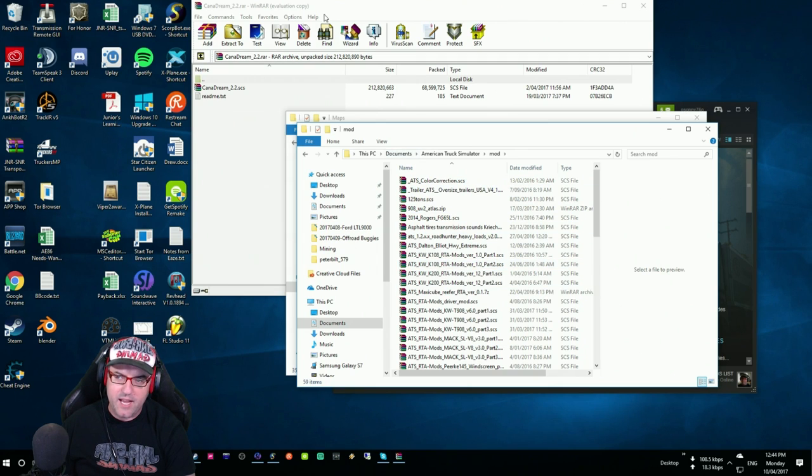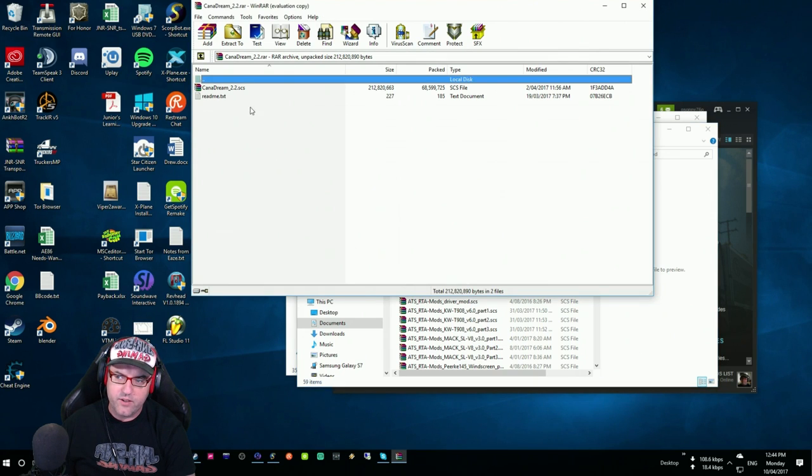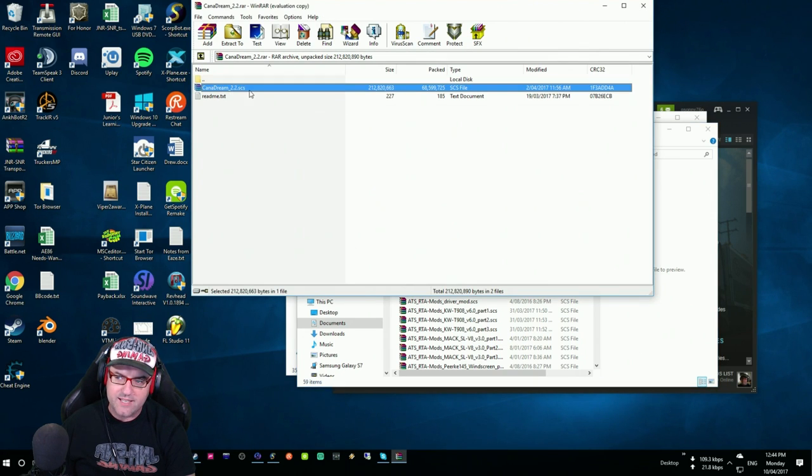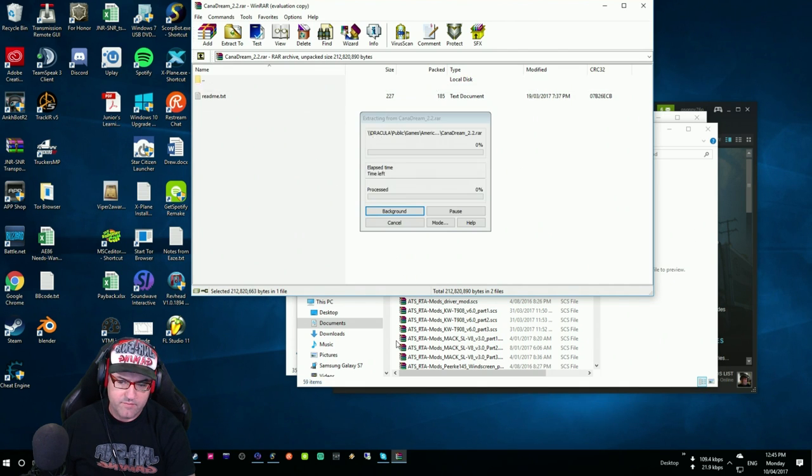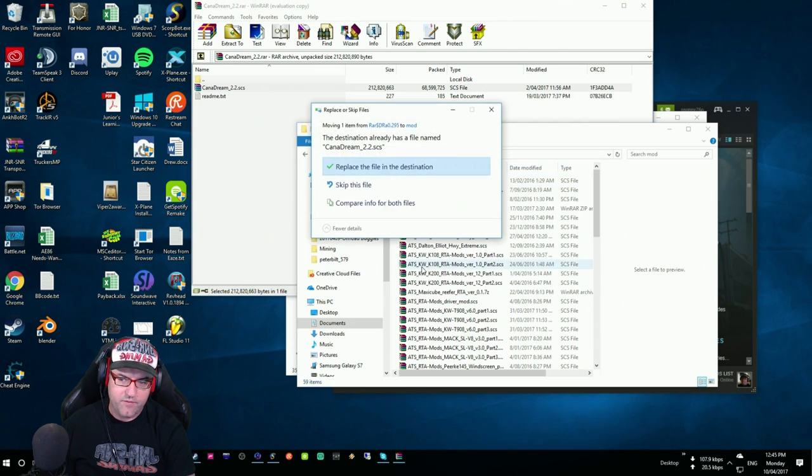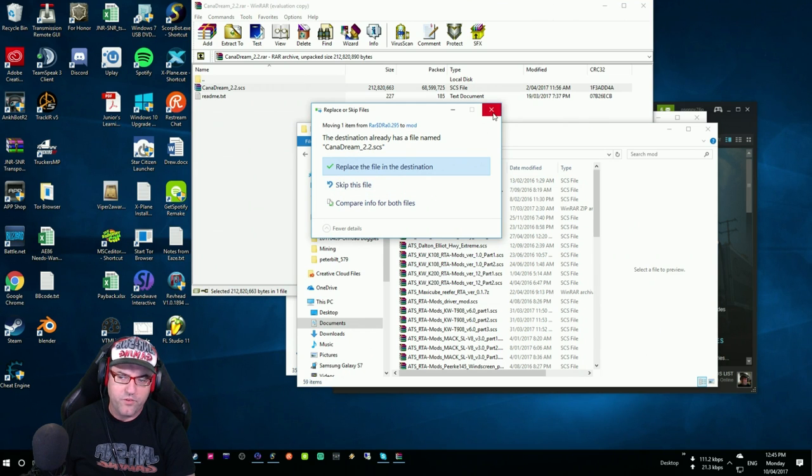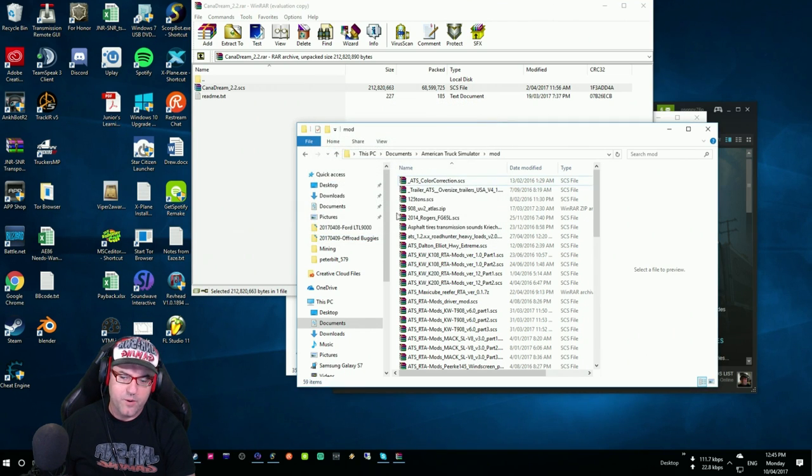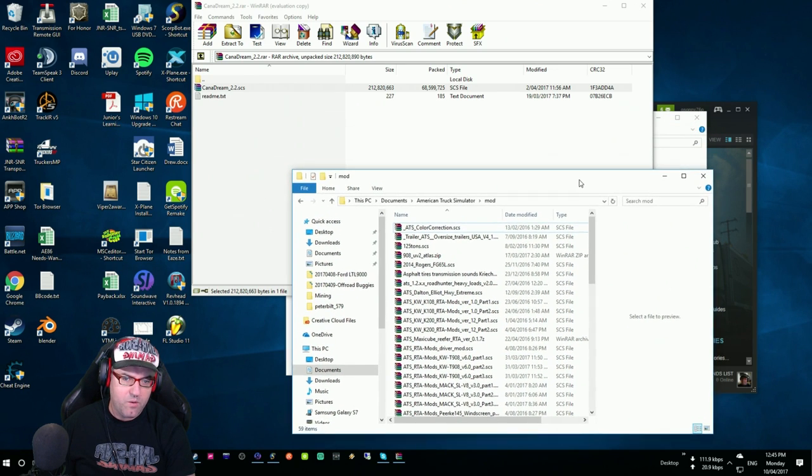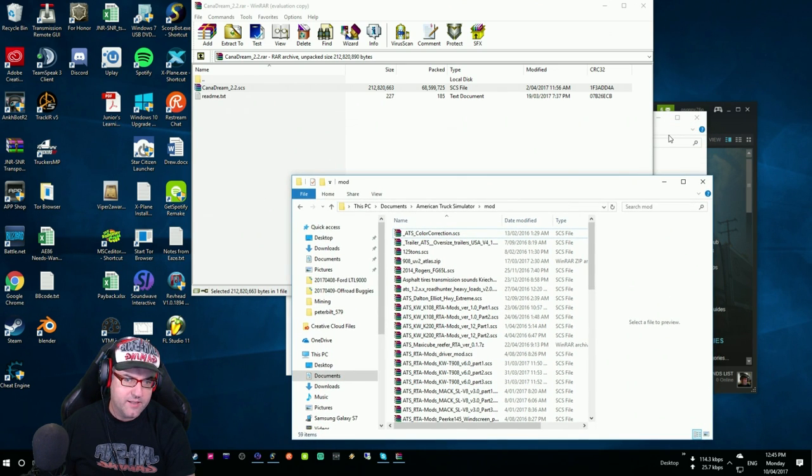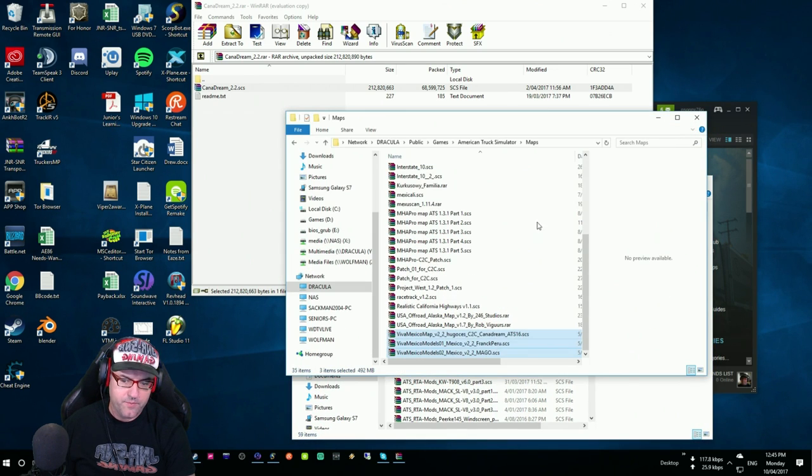Then from here, all you need to do is go, you want the SCS file. See how it says SCS? Drag that over to there. And then for me, it says, do you want to replace it? No, I don't want to, but it's already in there. Mine's already in there.